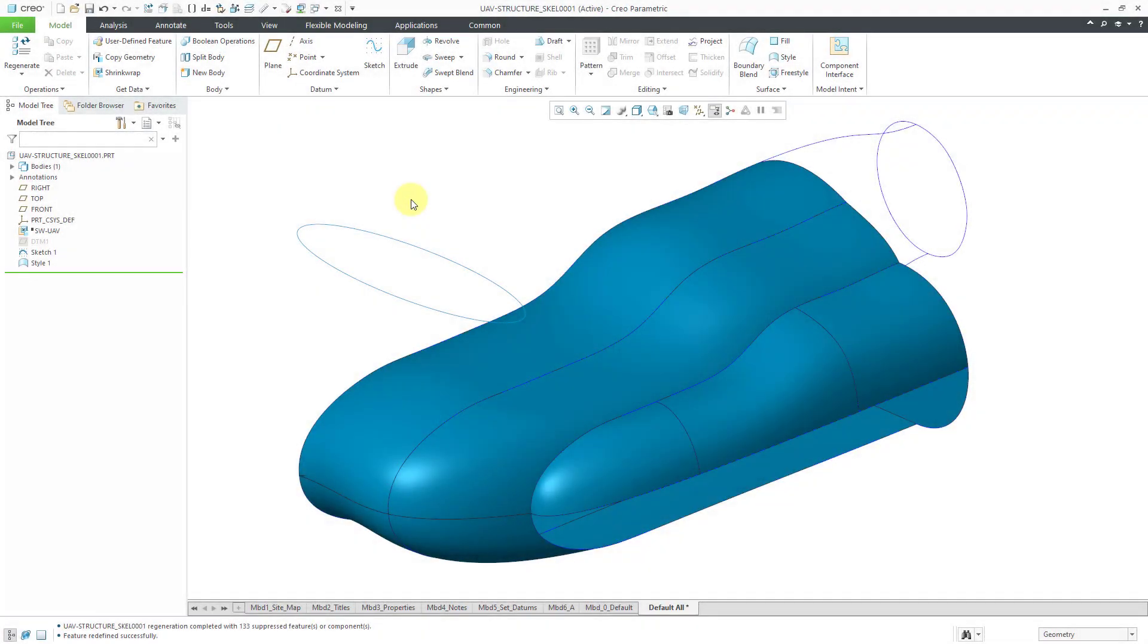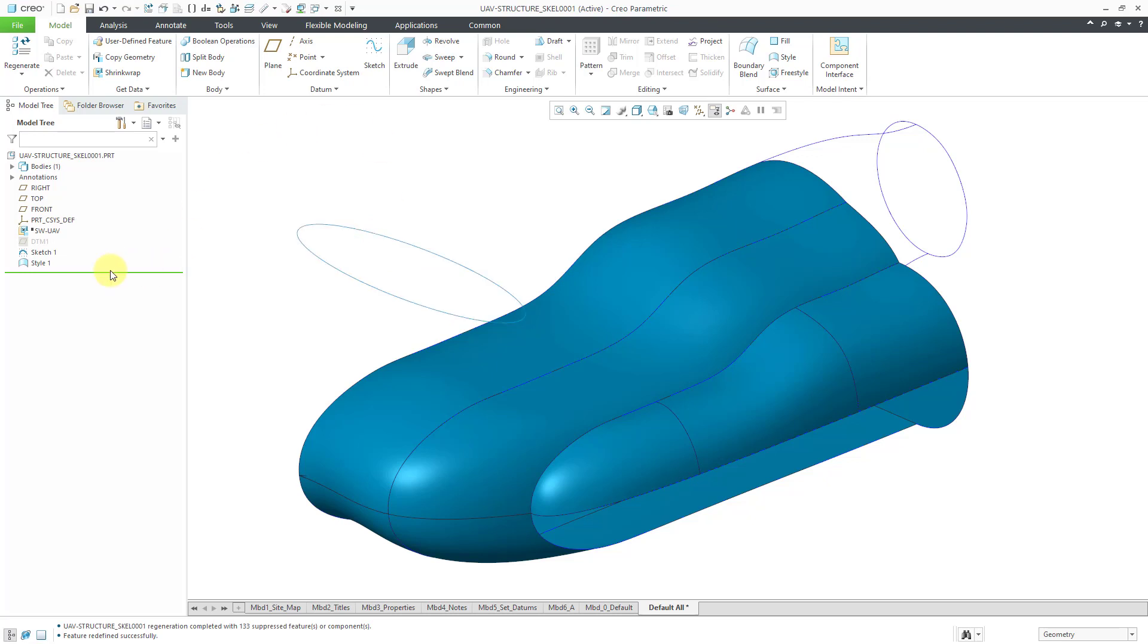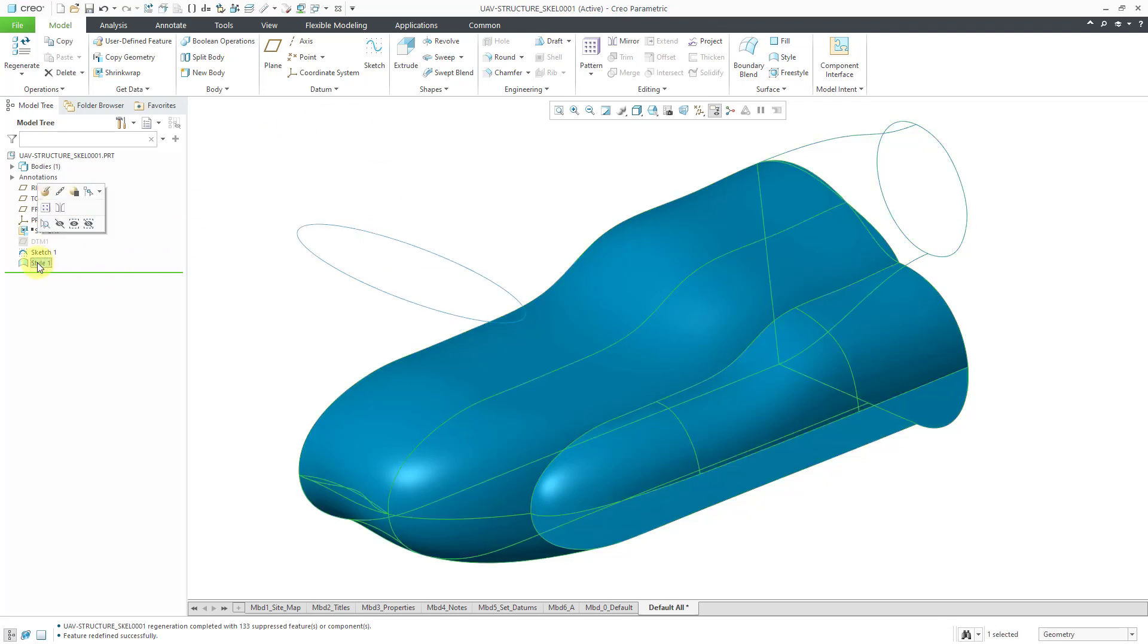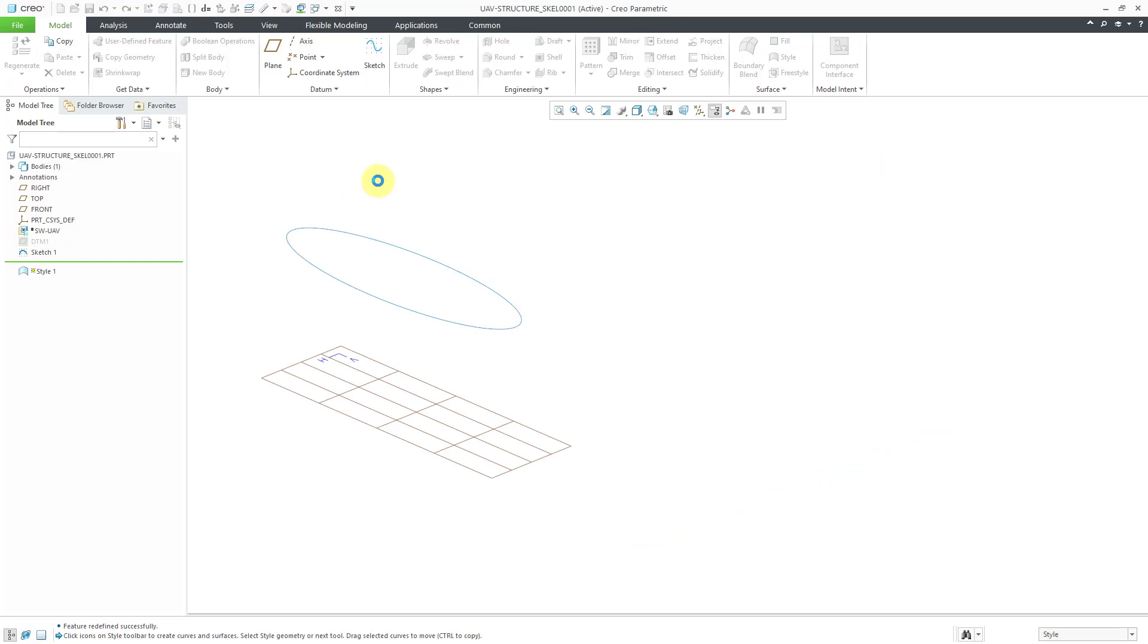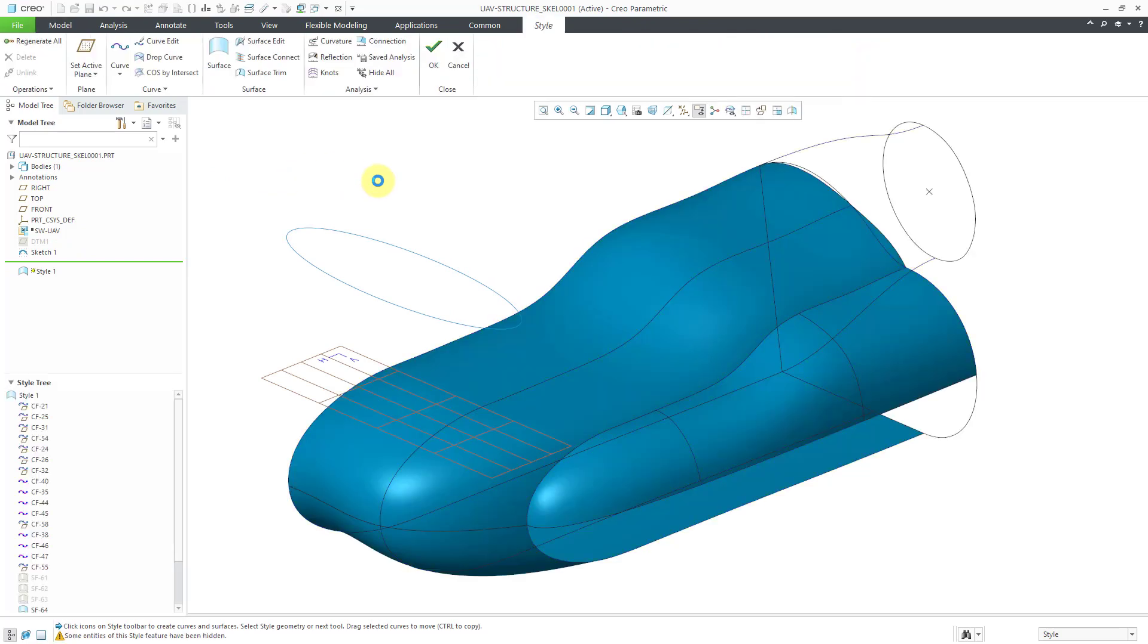In Creo Parametric, you can create curves on surfaces in ISDX. Let's take a look at how to do that. Before we jump into the style feature, I want to point out that I have a regular sketch of an ellipse in my model. Let's go to the style feature and then I will edit definition to get back in there.